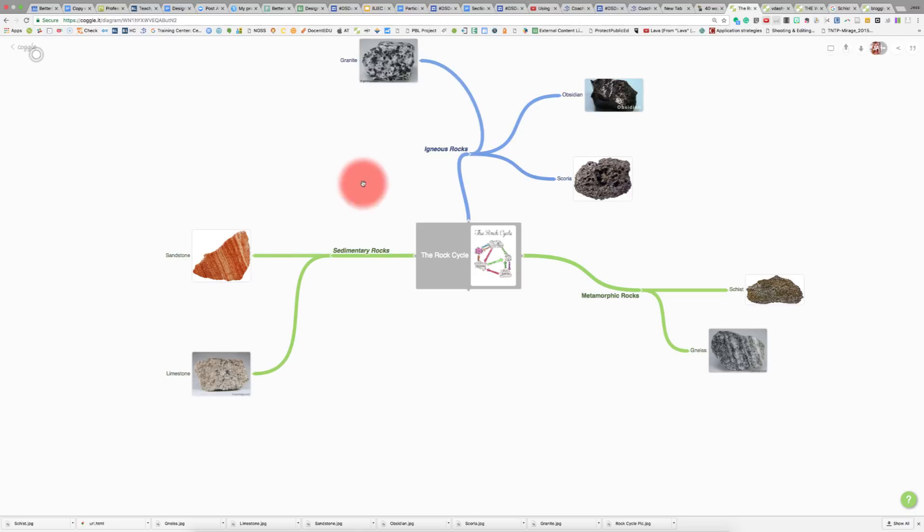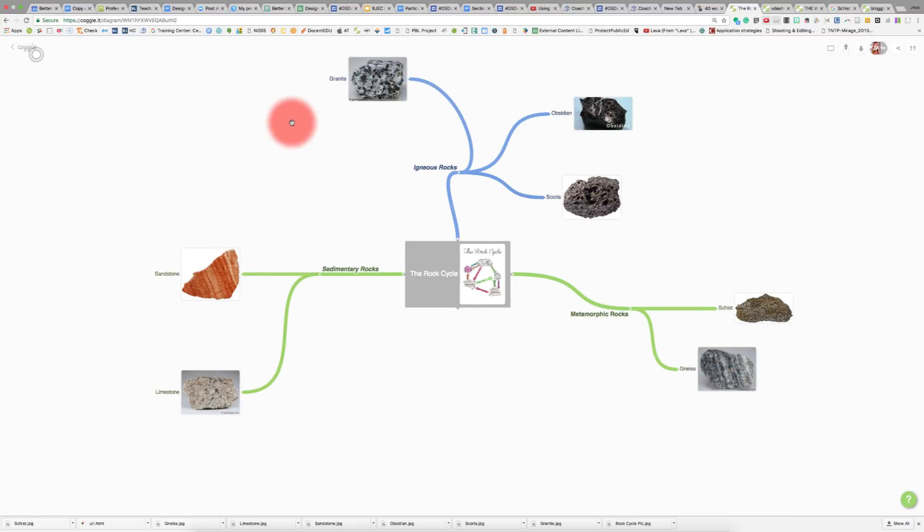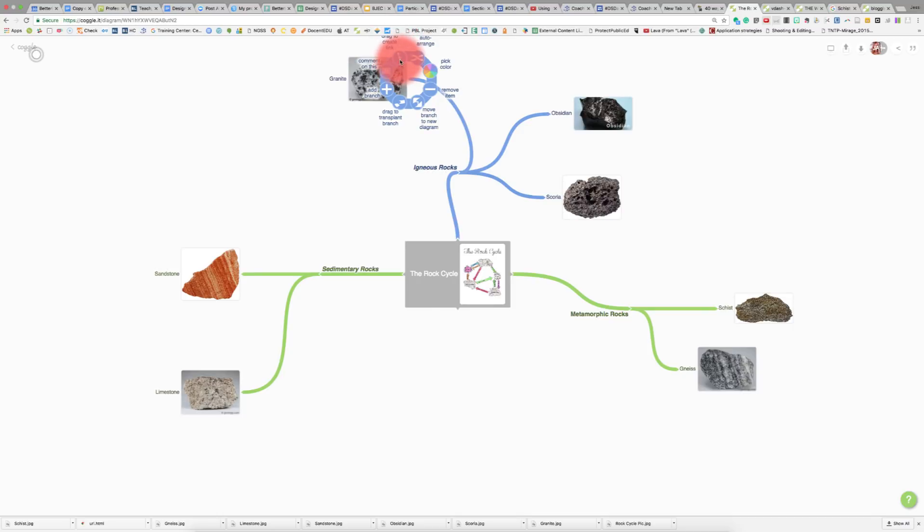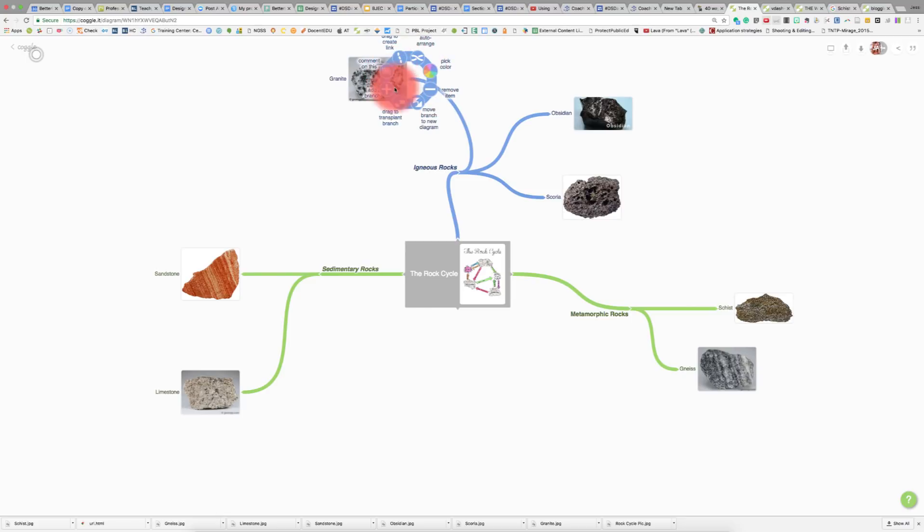For instance, if I look up here with granite, granite is an igneous rock, but if it's metamorphosed it becomes gneiss. What I can do is hover over this plus sign, hit Control and click, and this menu will pop up. It'll say drag to create a link, which is what we're going to do. You could comment here, you could add another branch, you can remove this item, you could change the color, any of these different things. Play with these options. The way you get there is Control and a click on a plus sign.